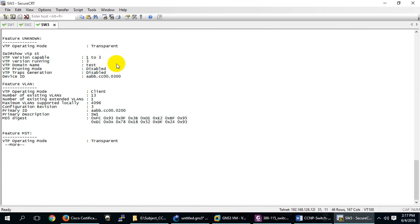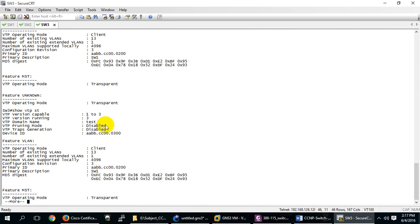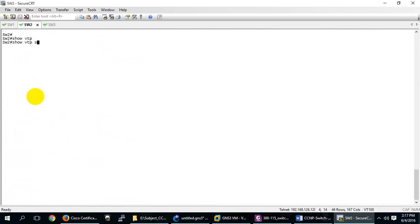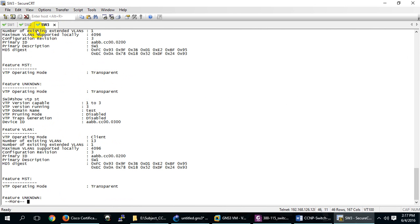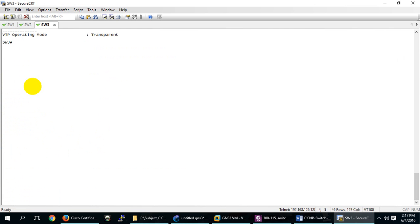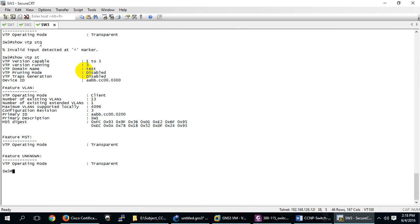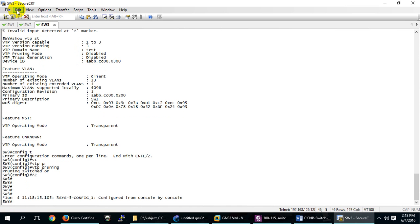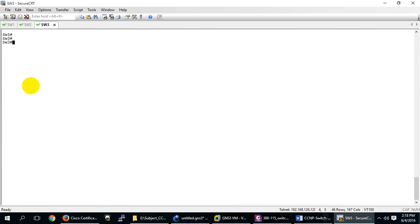On client switches it may show as disabled initially — it may take some time to propagate. Note this switch is transparent mode, so let me check it too. On the client switch it should enable automatically. This is a simulation so behavior may differ from real switches. Now pruning is enabled.